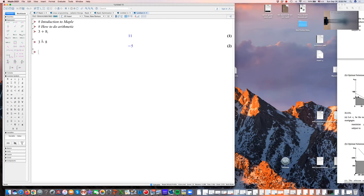3 minus 8 is minus 5 — that's subtraction. To multiply, you need the times sign, which is the asterisk above the 8. So 3 times 8 gives the dot for multiplication: 24. And if I want 3 divided by 8, I use the slash — it puts the cursor under the 3, and then use the right arrow to move out. 3 divided by 8 is 3/8. Now, if I want this number as a decimal, there are several ways to do it.